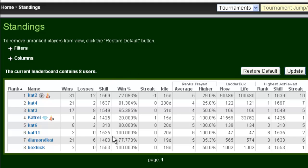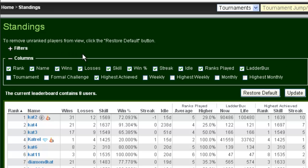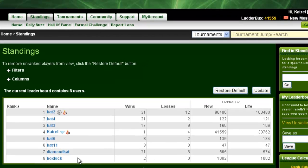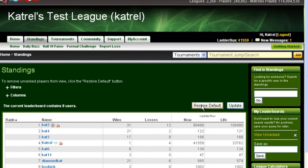Now, let's suppose there are too many columns in this view and it's just an overwhelming amount of information. I can go to the columns tool and uncheck the things that I do not want to see. For example, if I only wanted to see rank, name, wins, losses, and ladder bucks, I could do that. I would click update, and then only those columns would be shown. And as always, when I'm done, I can click restore default to get back to my regular view.